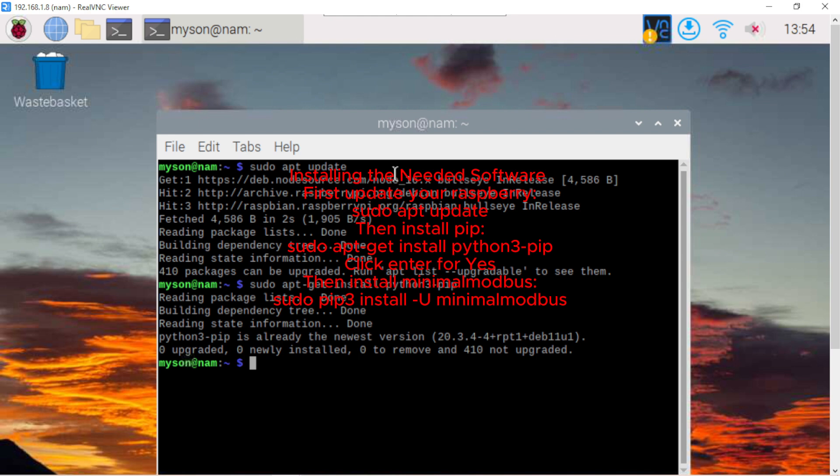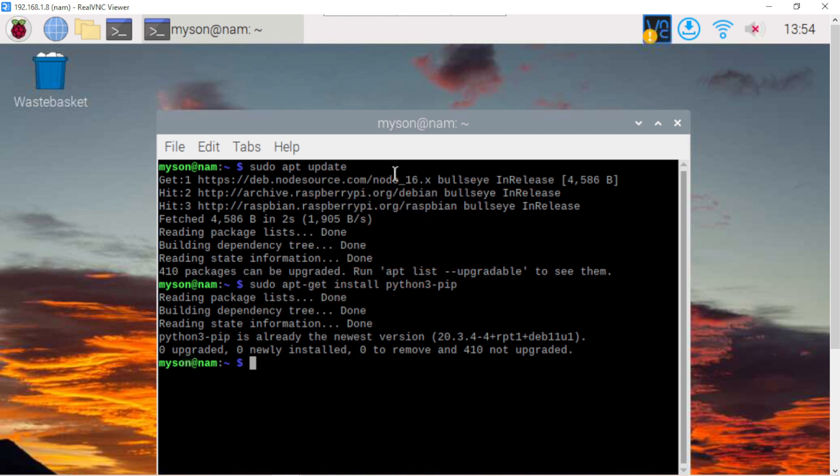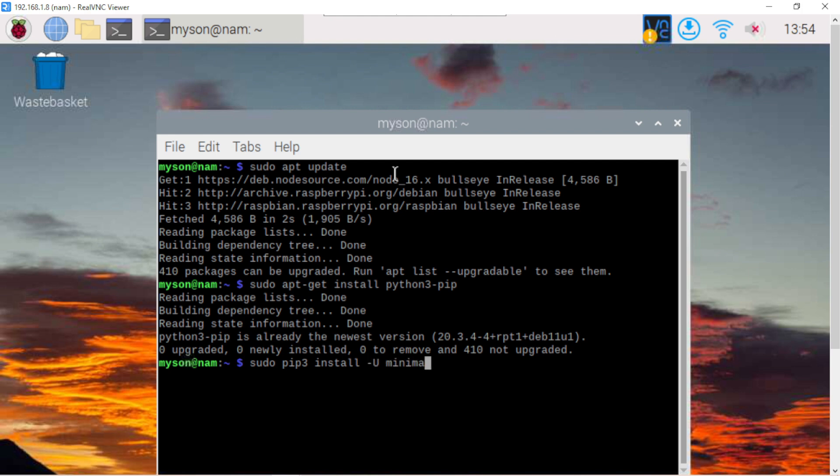And now we need to install the library for Modbus RTU. Click enter for yes. Now I want to export the library for Modbus.